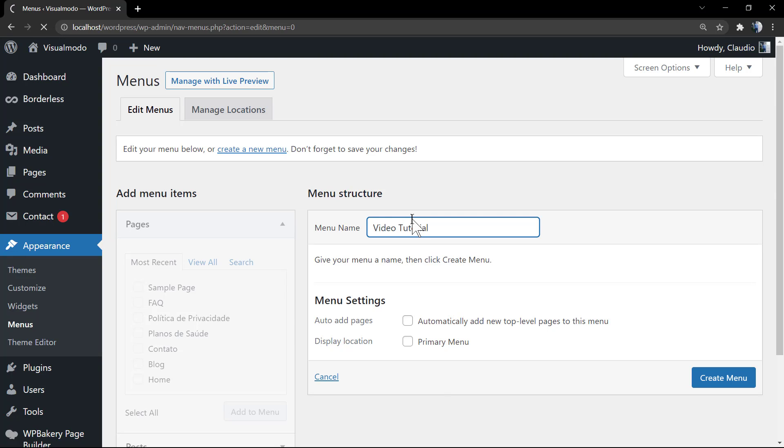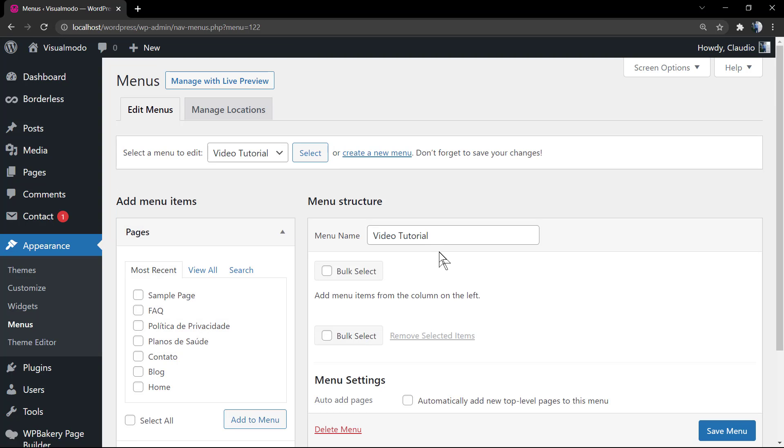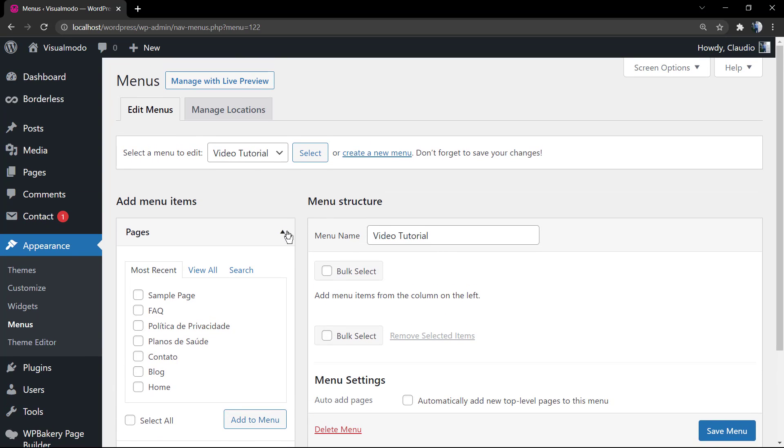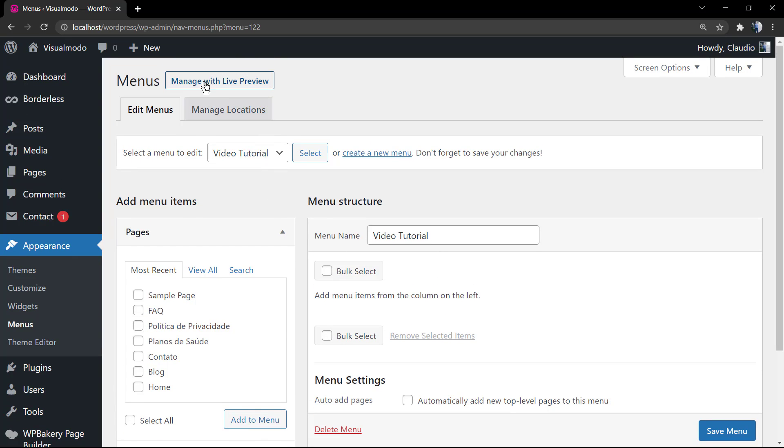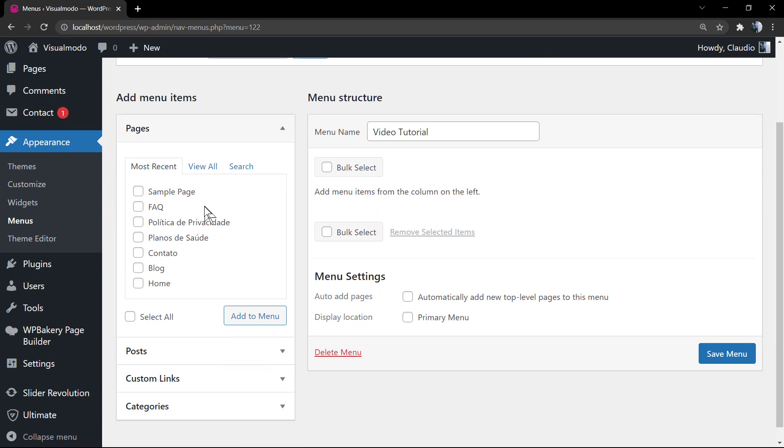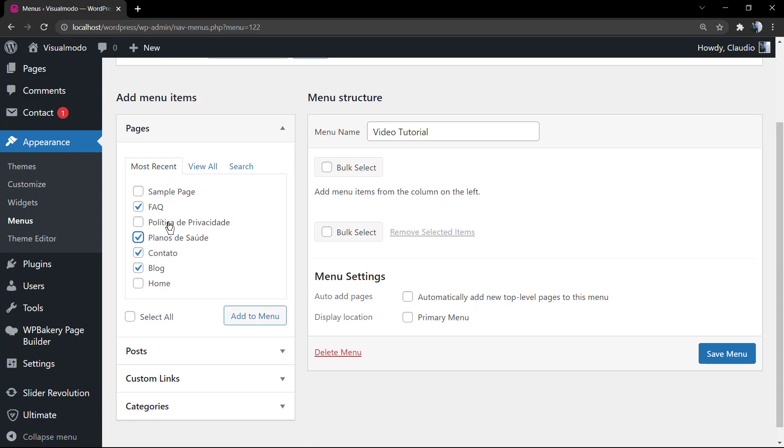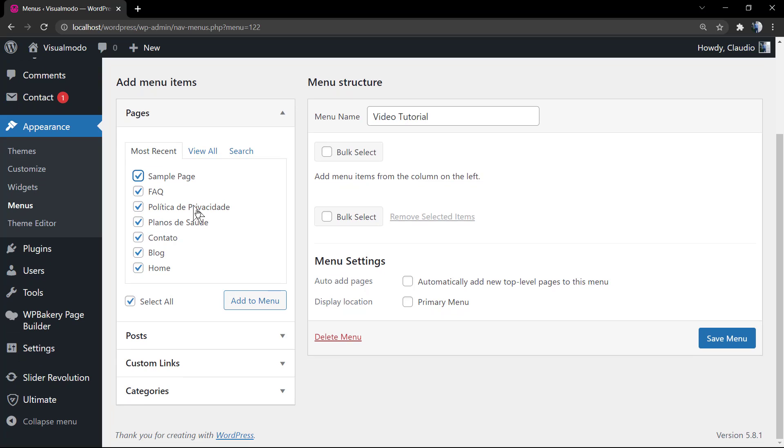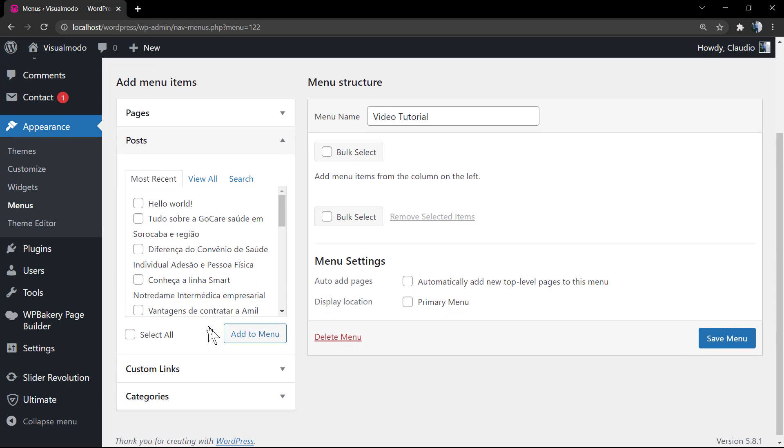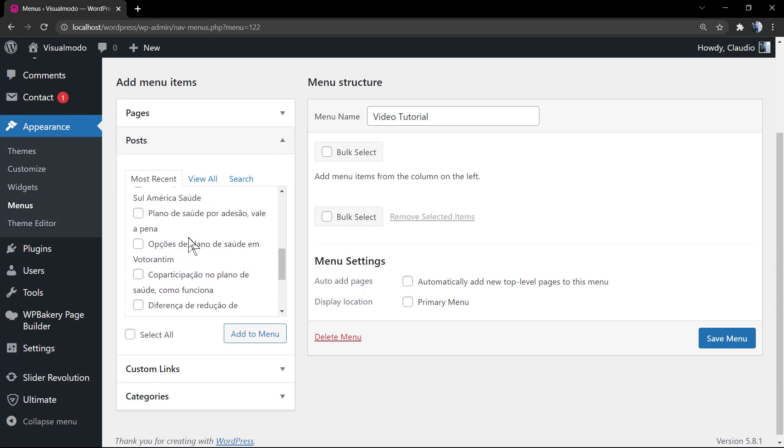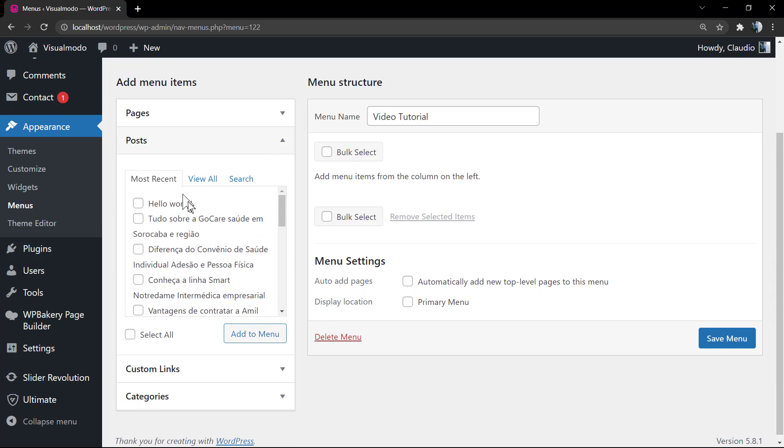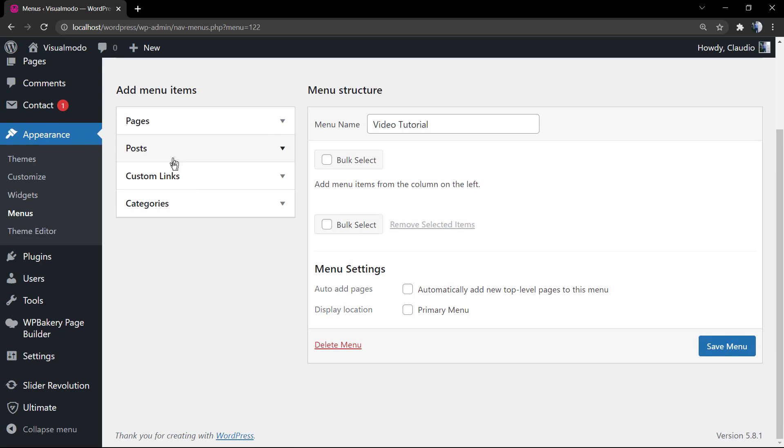In my case it's gonna be Video Tutorial. Apply some pages into this menu. In WordPress you can apply pages, custom links, posts, categories, and according to the theme you are using you can apply formats, post types, and tags. It changes according to the theme that you are using.